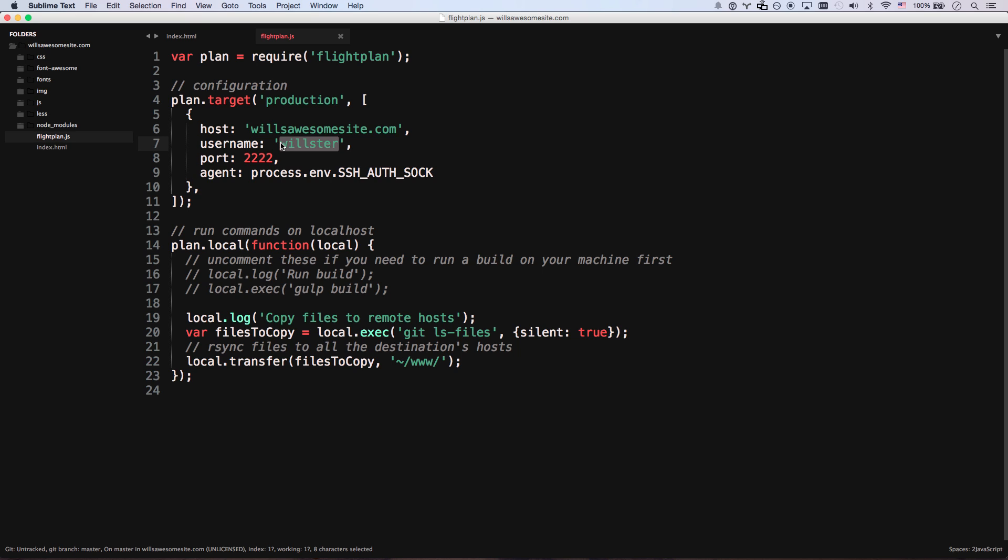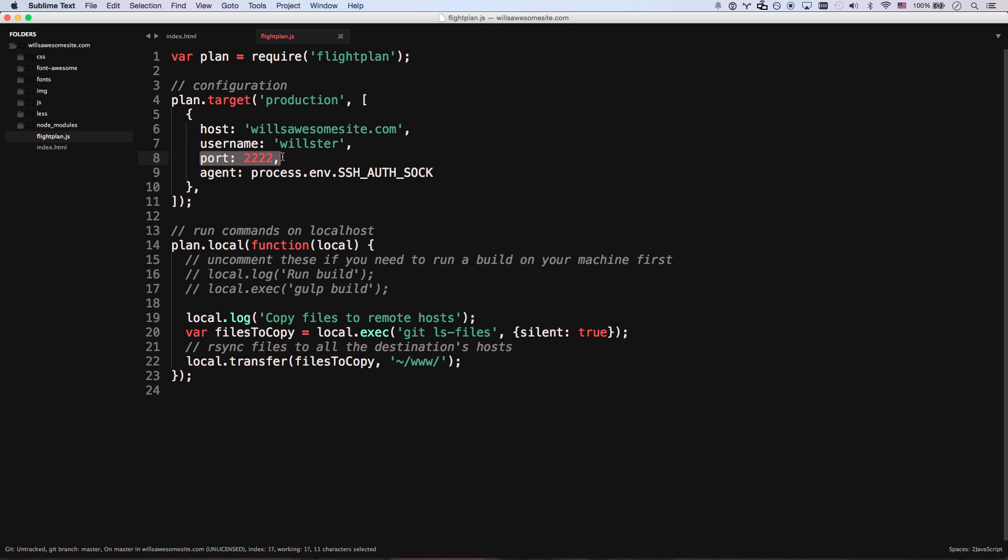Now, one of the reasons I recommend hostgator is they allow you to SSH in. That's something your host has to allow you to do in order to do this kind of deployment. This is for hostgator right here. When hostgator allows you to SSH in, you have to do it to port 2222. Lots of web hosts don't allow you to SSH in at all. Some require you to use a different port. So that's something you're going to need to know if you're not using hostgator.